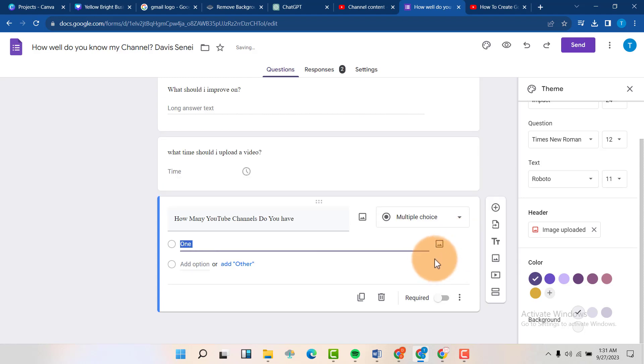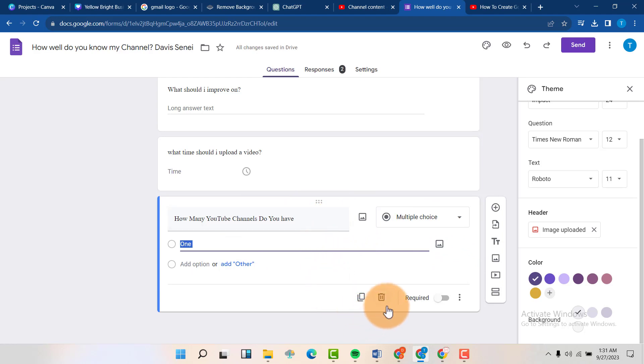And if you want to delete the entire question, you are going to click on this icon, the delete icon, just like this.